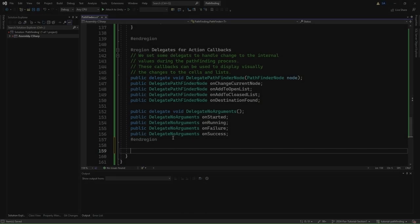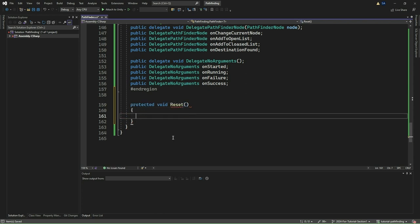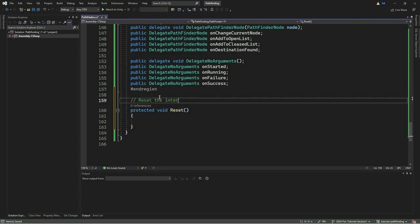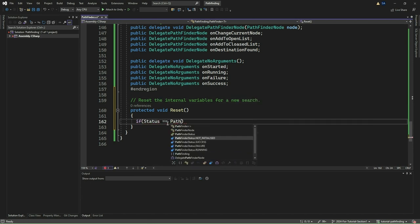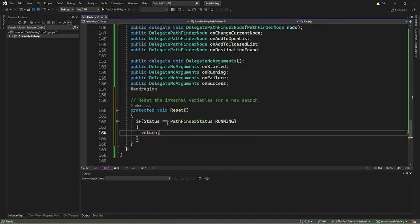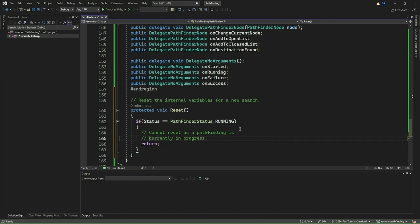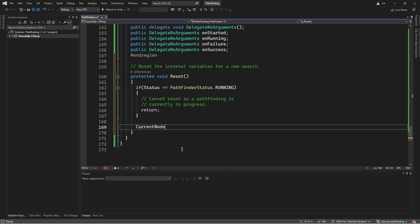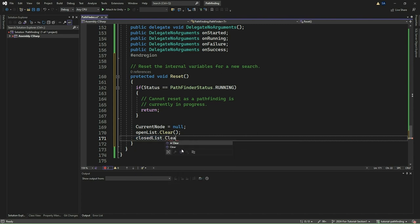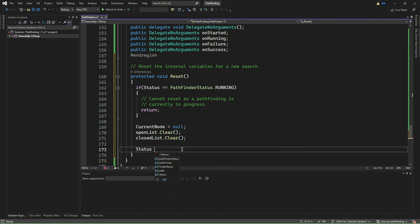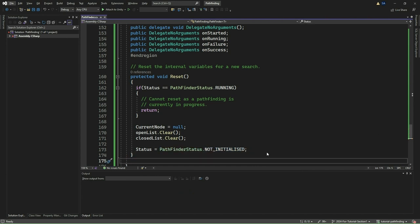Next, we define a method called Reset which resets internal variables for a new search. Within the method, we first check if the status of the Pathfinder is set to Running; if it is, we return from the method without resetting. If not running, we set the CurrentNode to null, clear both the openList and closedList, and reset the status to NOT_INITIALIZED. This Reset method ensures the Pathfinder is ready for a new search by clearing all previous data and resetting its status before starting a new pathfinding operation.